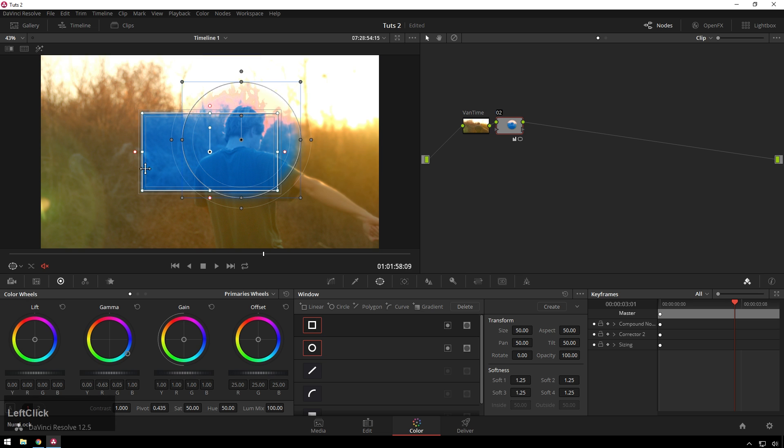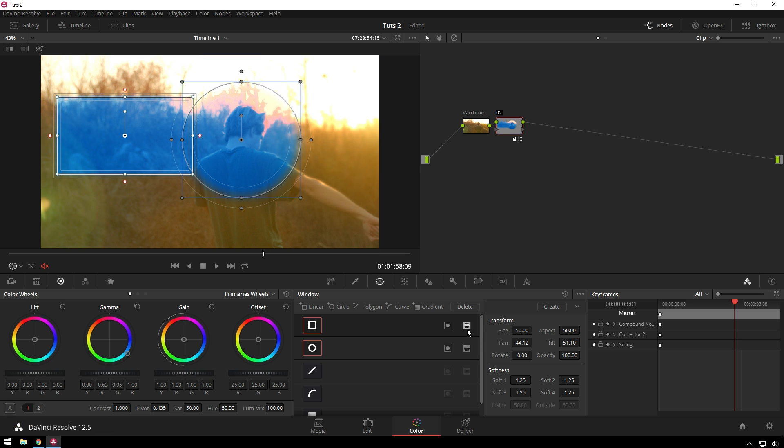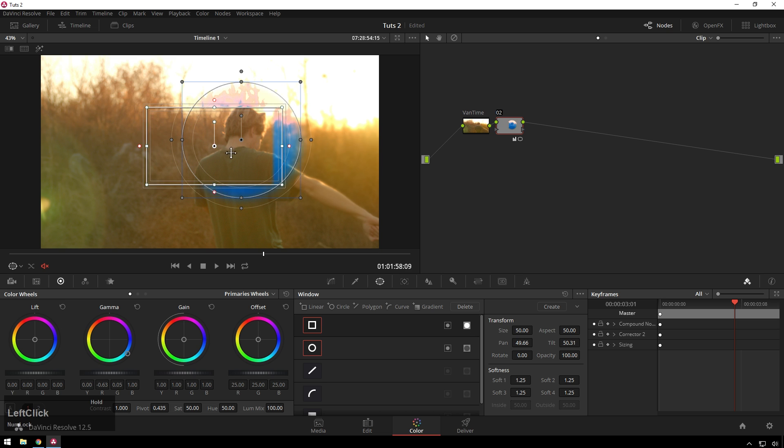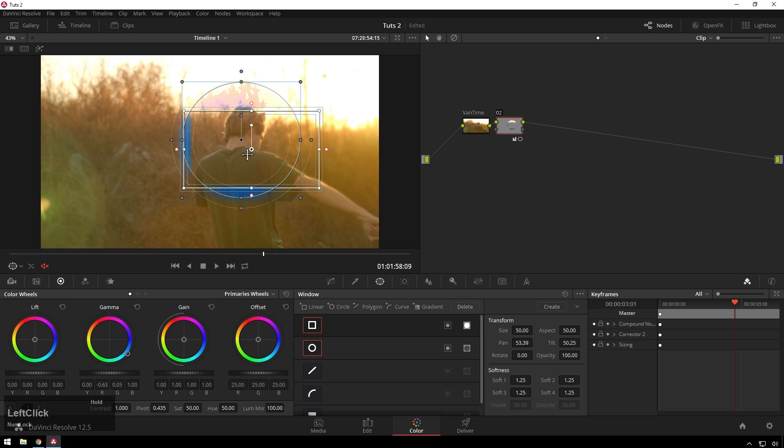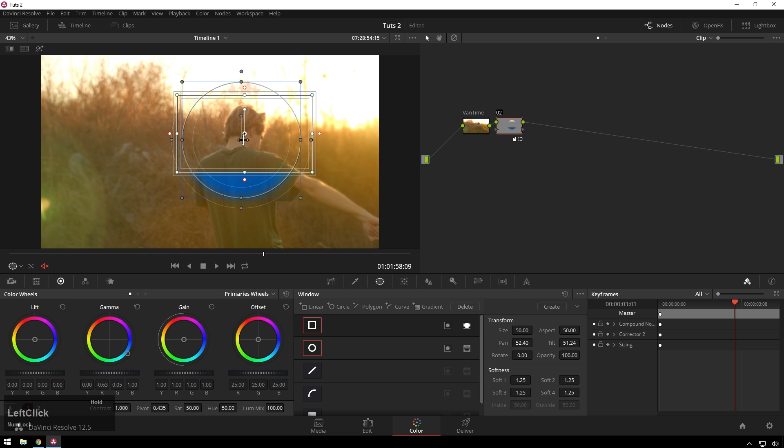And if we want to cut out a section, just add another window there and choose this matte option, and cut out the middle right there. So if you ever need something like that, that's how you do it.